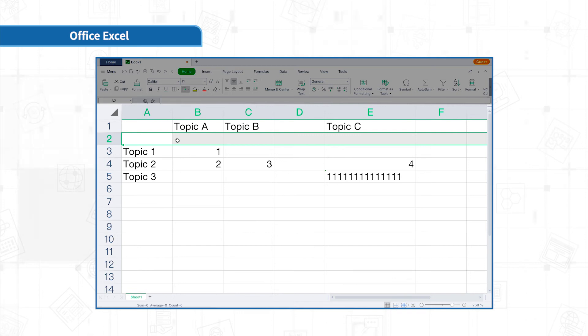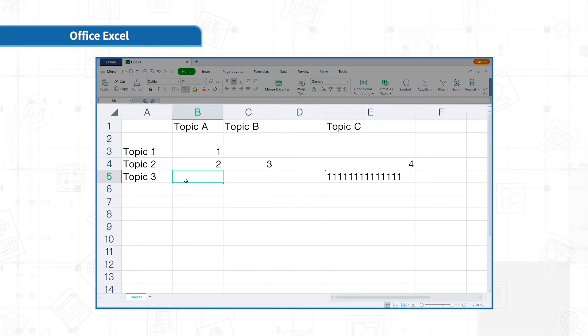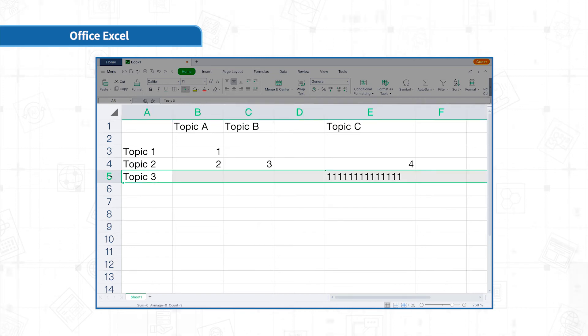Next, let's talk about hiding and unhiding rows and columns. To hide a row or a column, select the row or column to be hidden, right-click and select hide. For example, to hide row 5, select row 5 and right-click and choose hide.